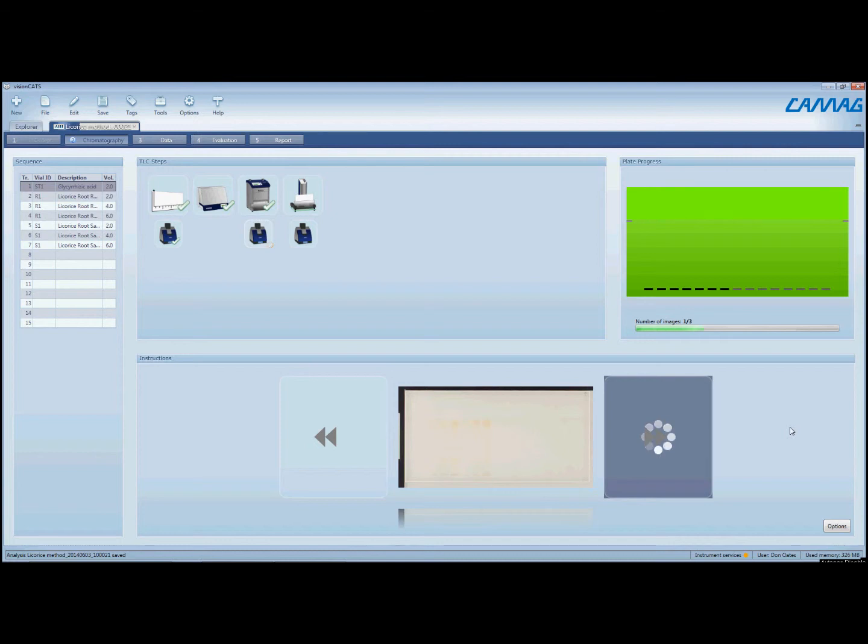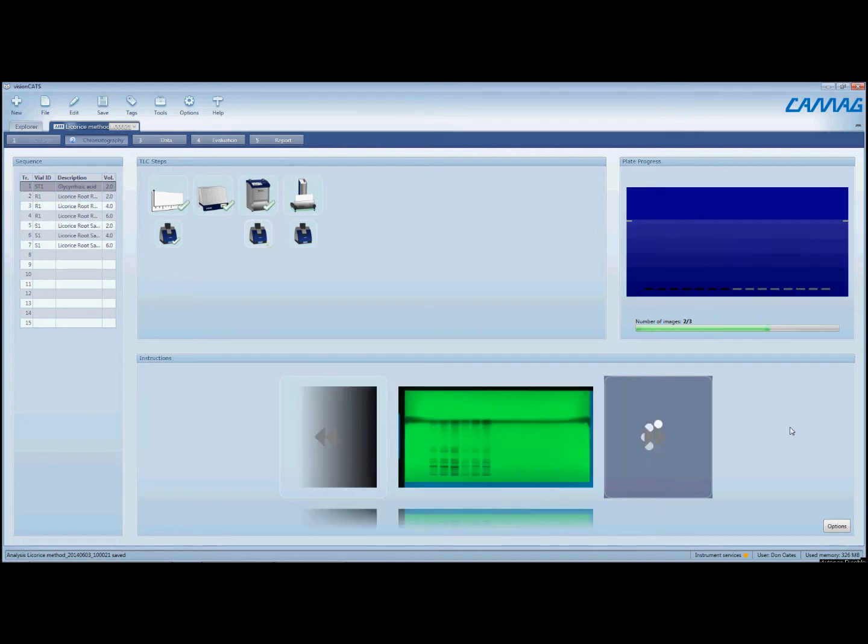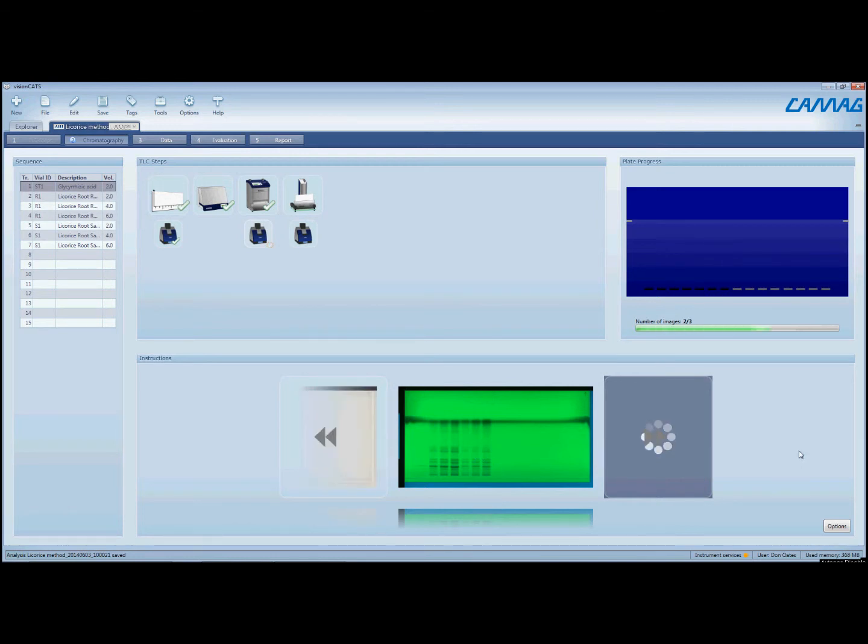We should be able to see some more detail under the different UV light sources. It's currently doing the 254, and there's our 254 nanometer image. And next and last will be the 366 long wave UV.